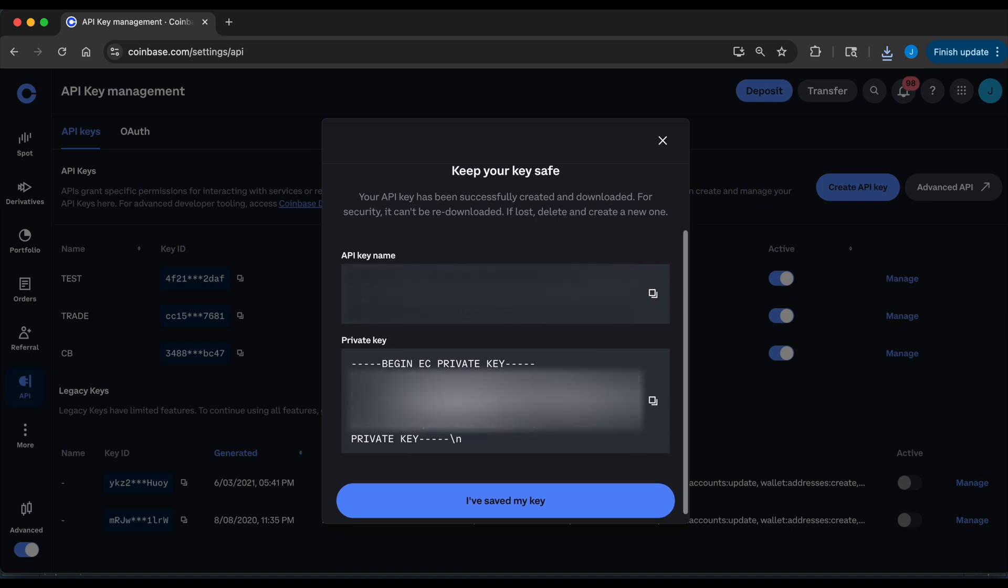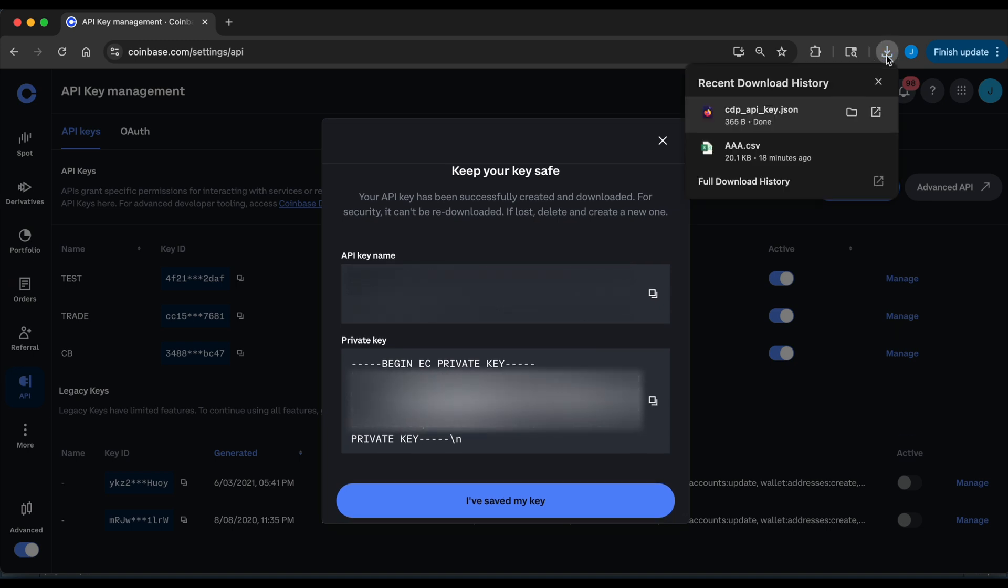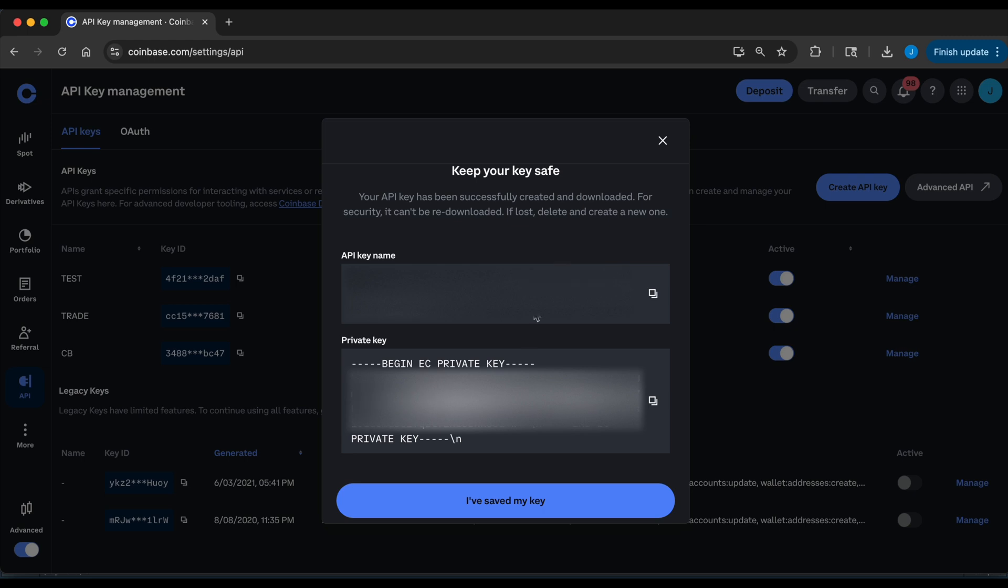Now you do want to copy these into an R script. It also downloaded as a JSON file, but I would recommend you saving these two somewhere private. And after you have saved the API key and the private key, you can go ahead and click on I've saved my key.